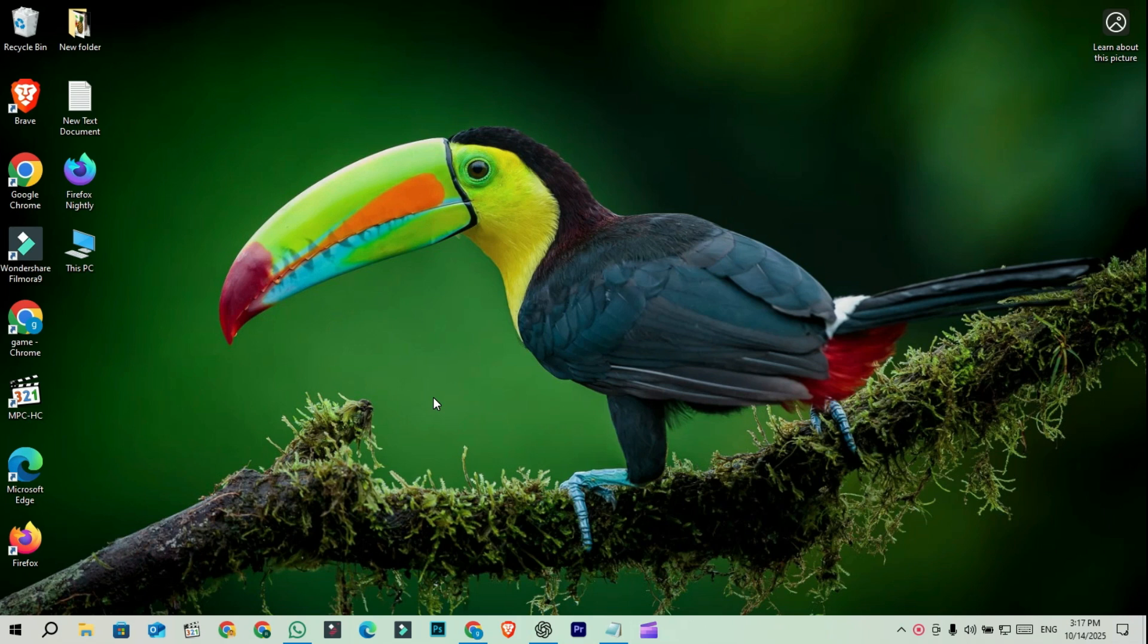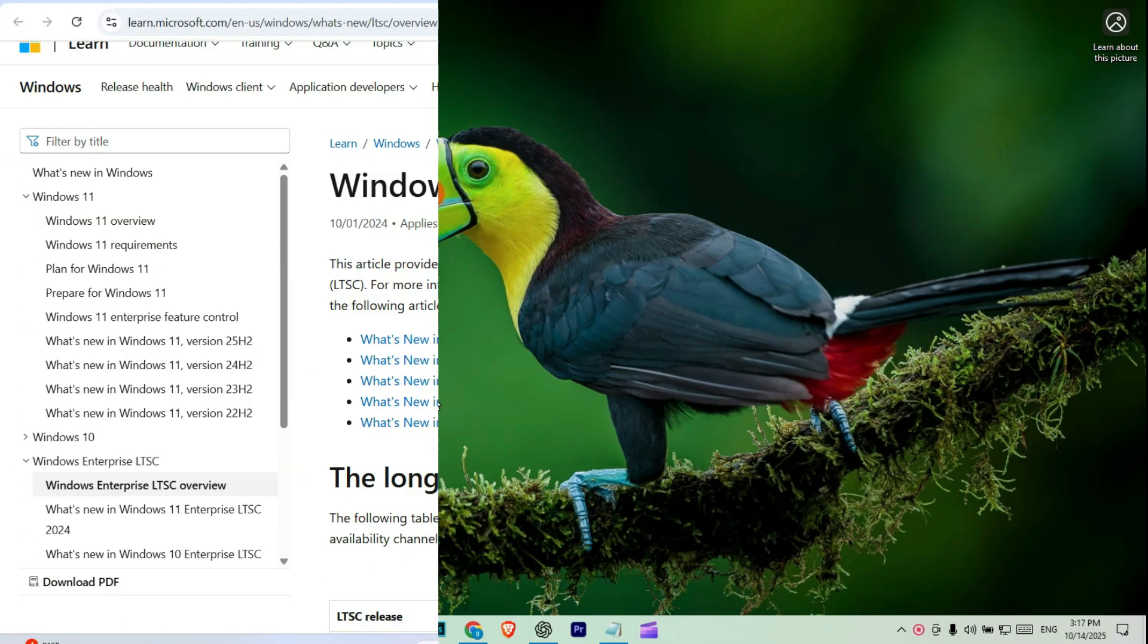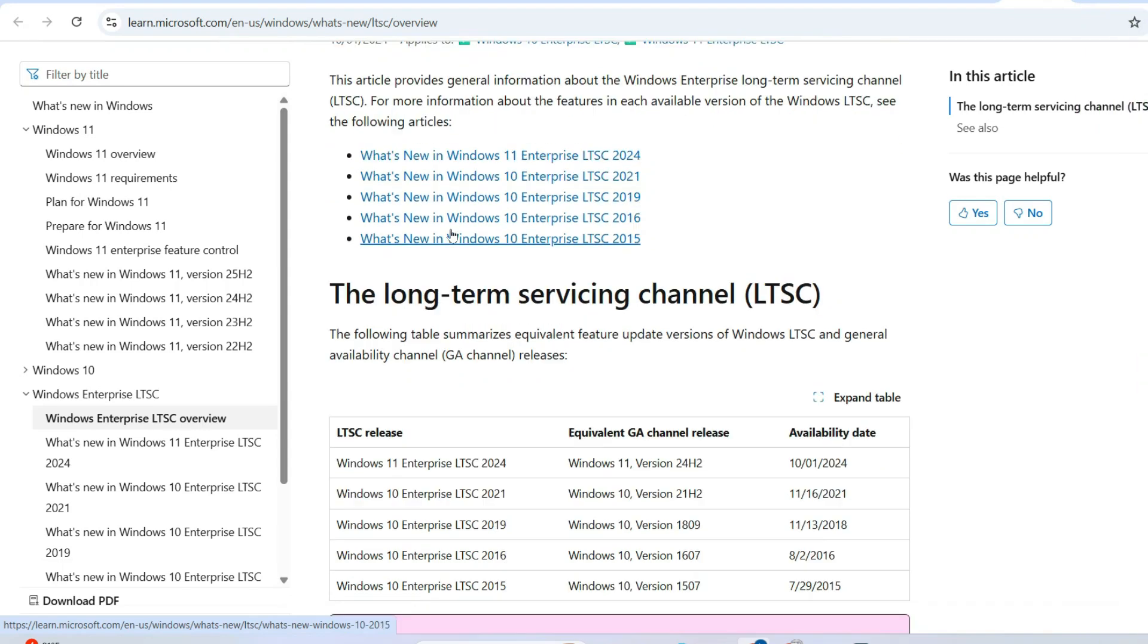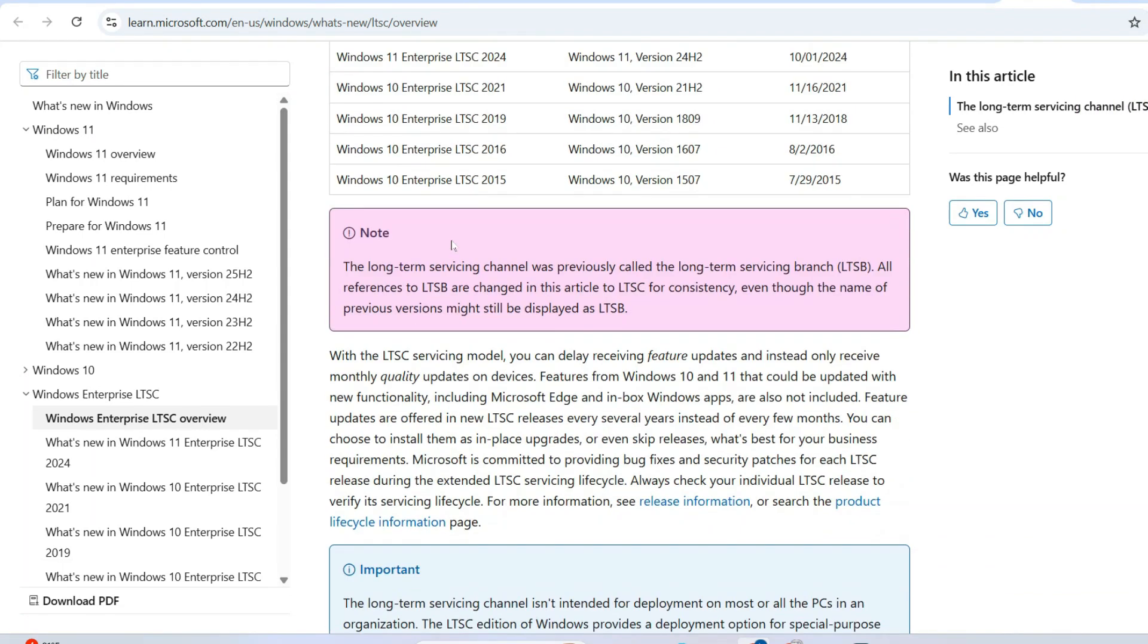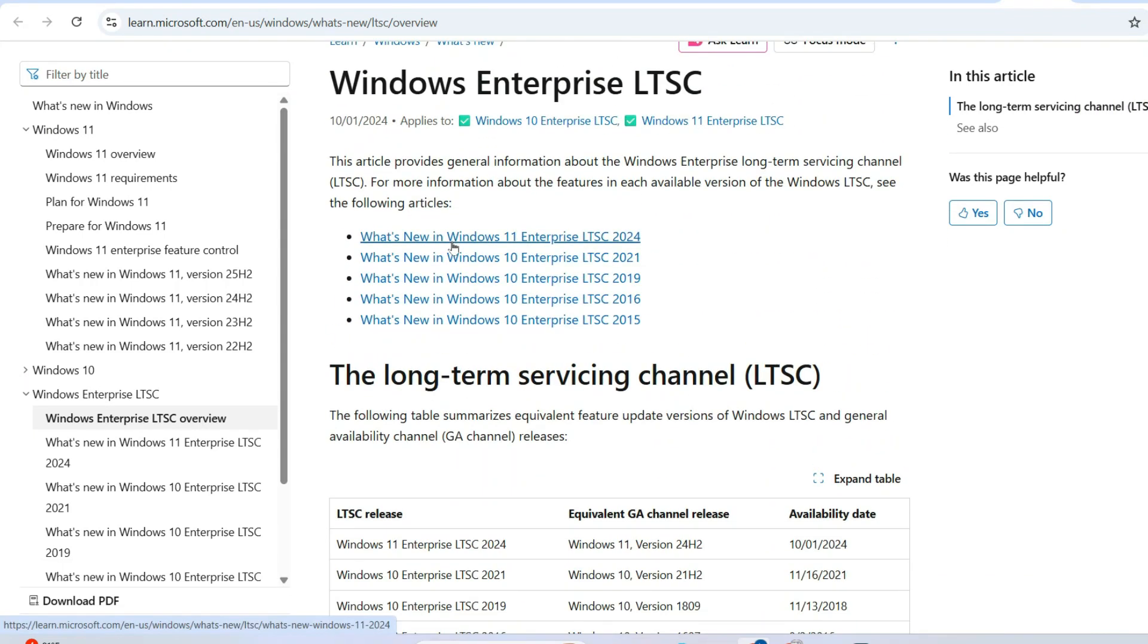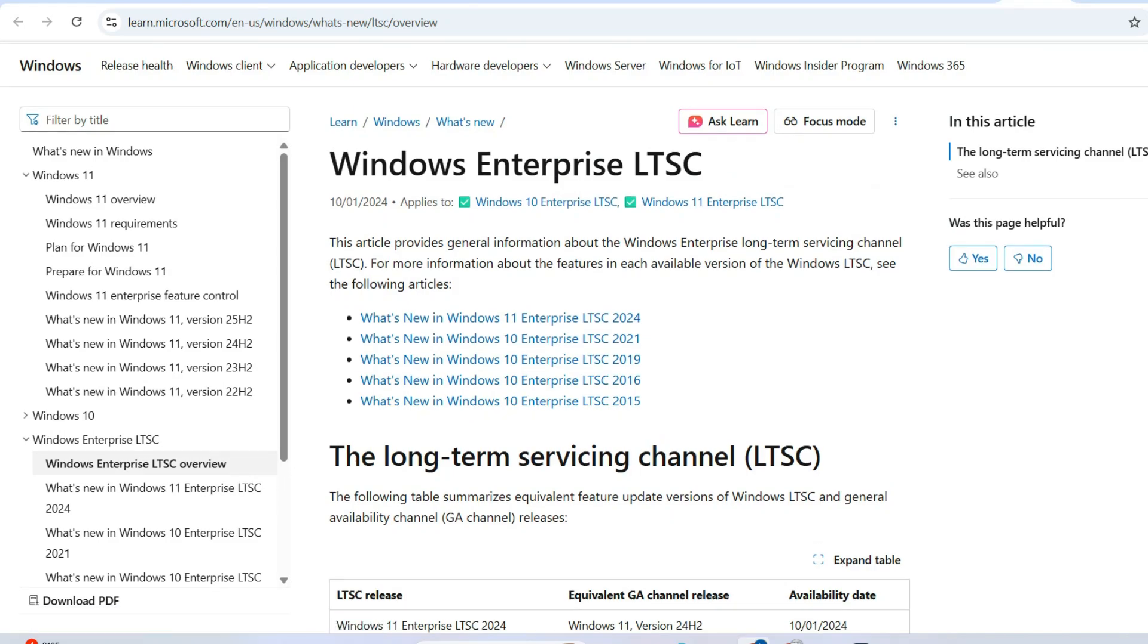meaning it's clean, fast, and lightweight. The latest version is Windows 10 Enterprise LTSC 2021, based on the 21H2 build.